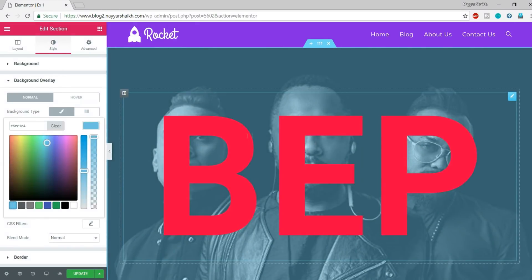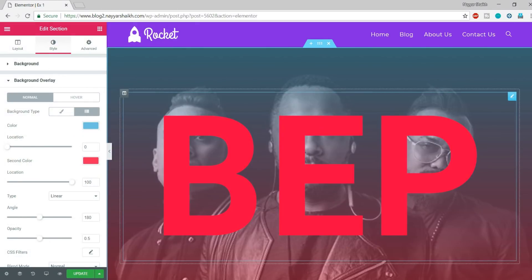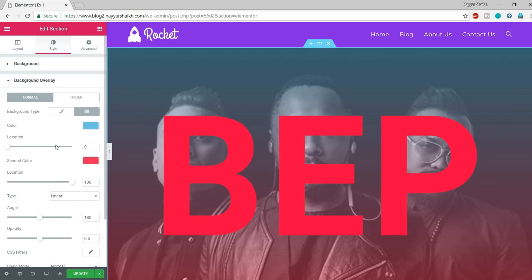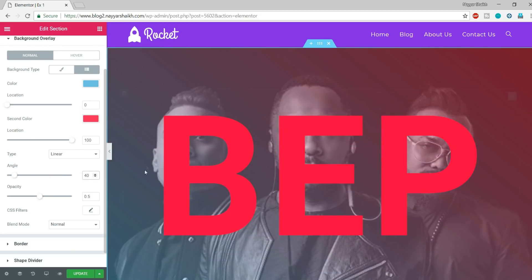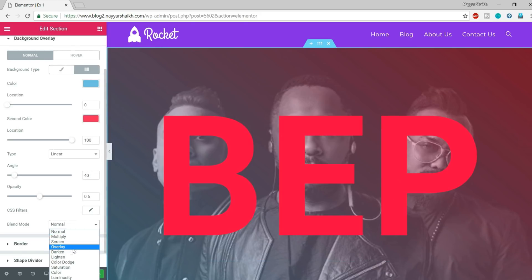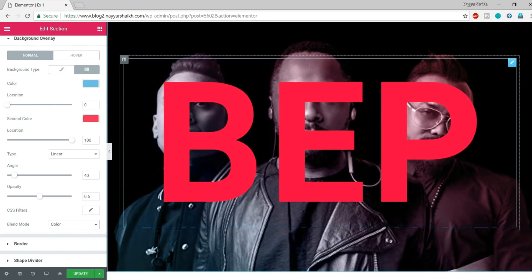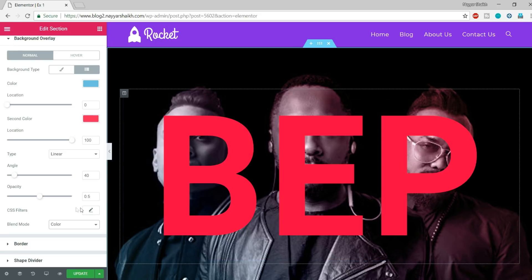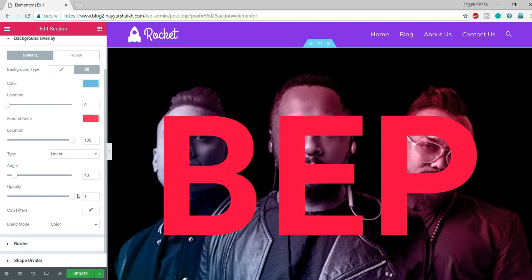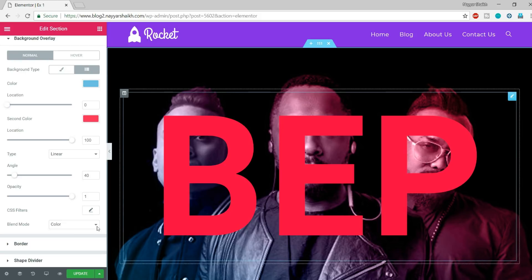Now let's add an overlay to this background. Select Background Overlay and select Gradient — you can add a single color like blue, but I want to add a gradient with blue and red. Change the angle to 40. In the Blend Mode, select 'Color' — what happens is the color gets blended to the black and white image, making it look like a colored image. Increase the opacity to 1 to make it darker.